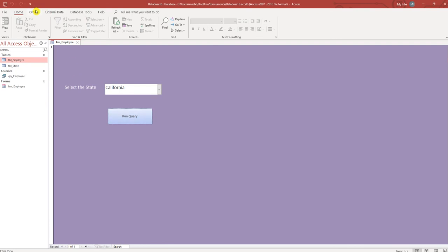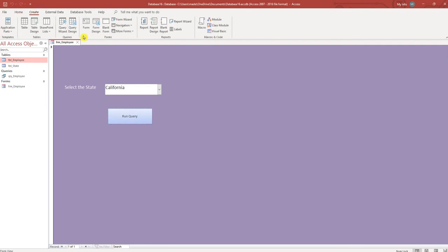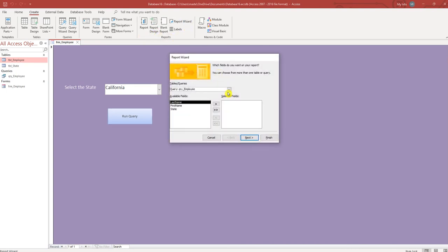We'll go to create. Use report wizard, so it's based off of the query employee query, select all the fields.